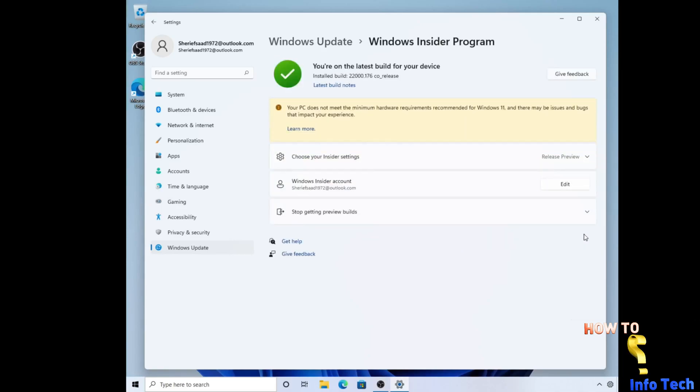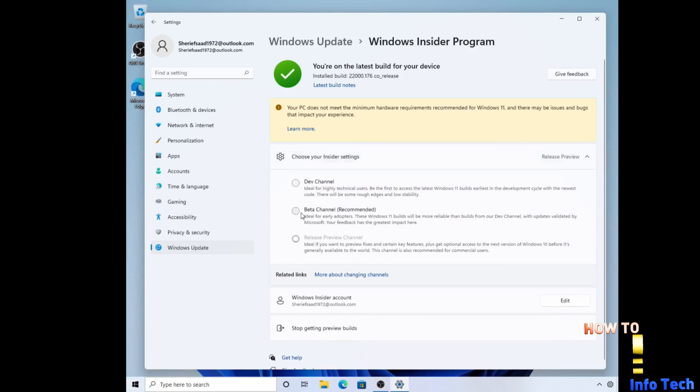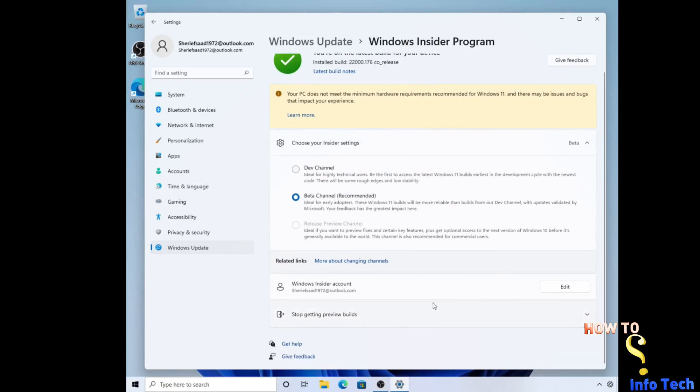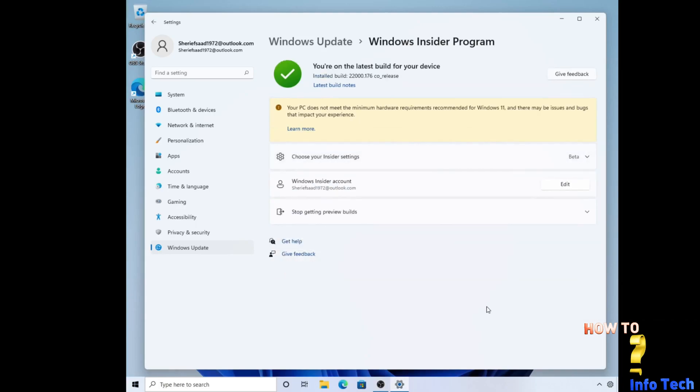After restarting your PC, make sure that your Windows Insider program settings are set to the Beta channel. Then check the updates.